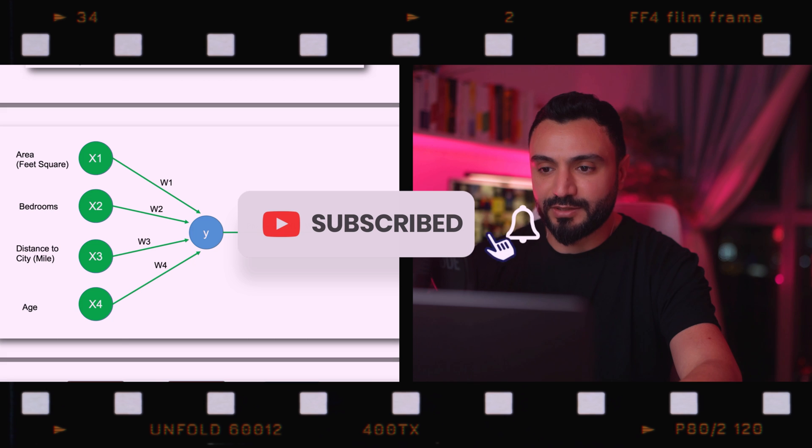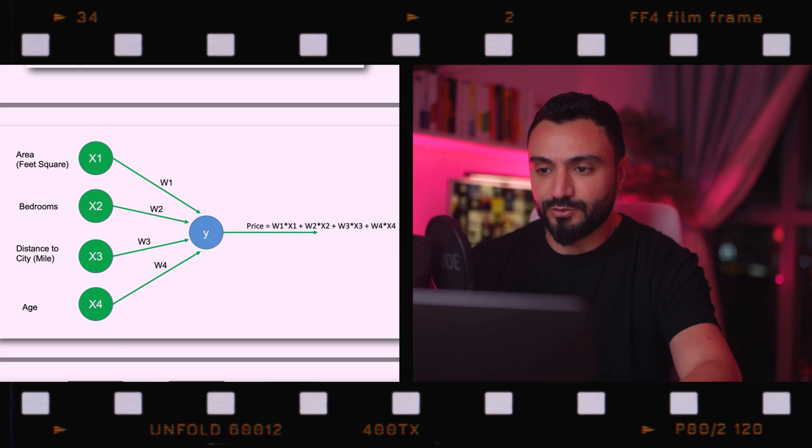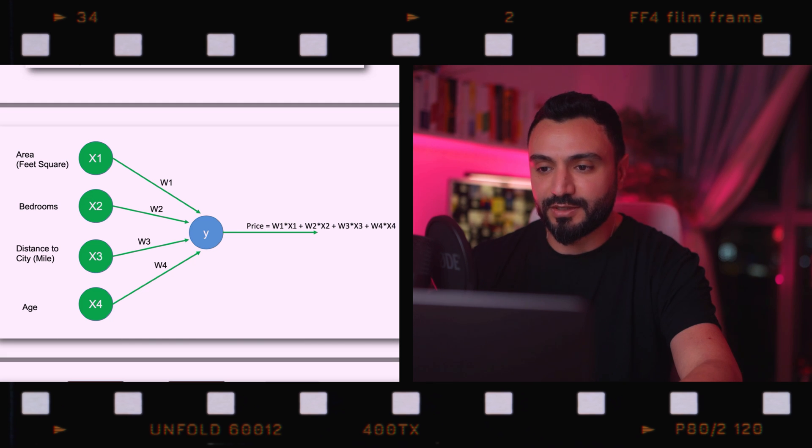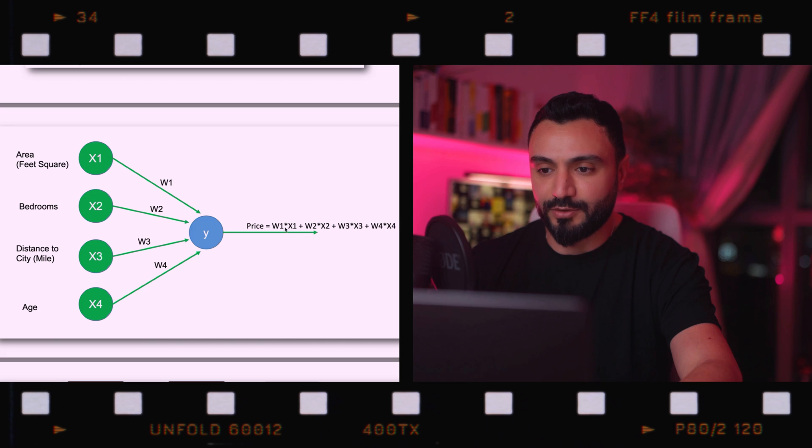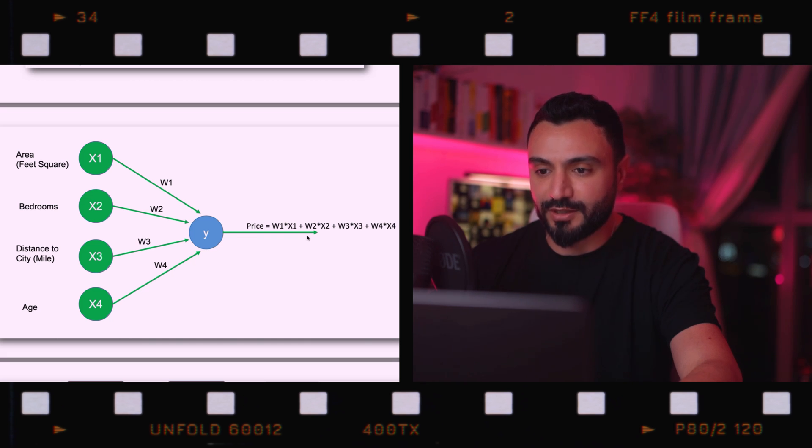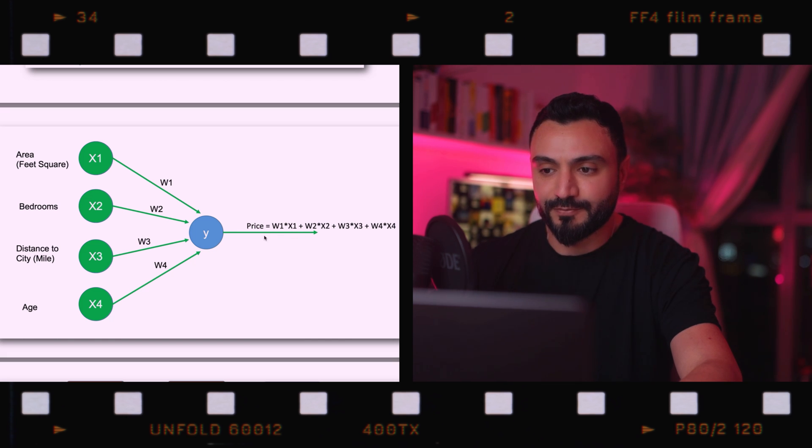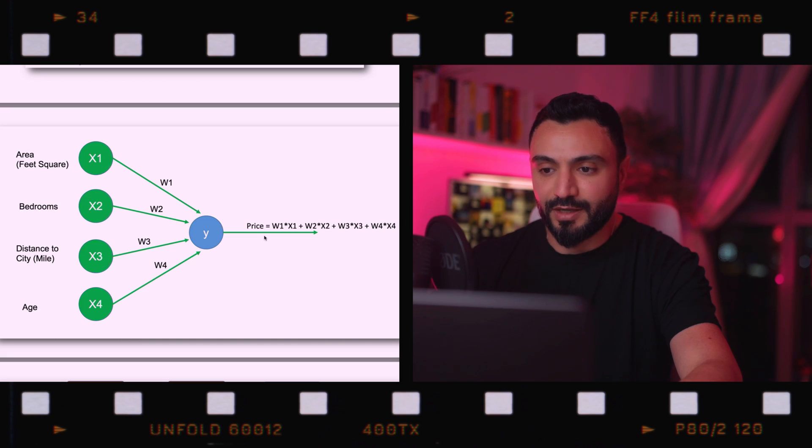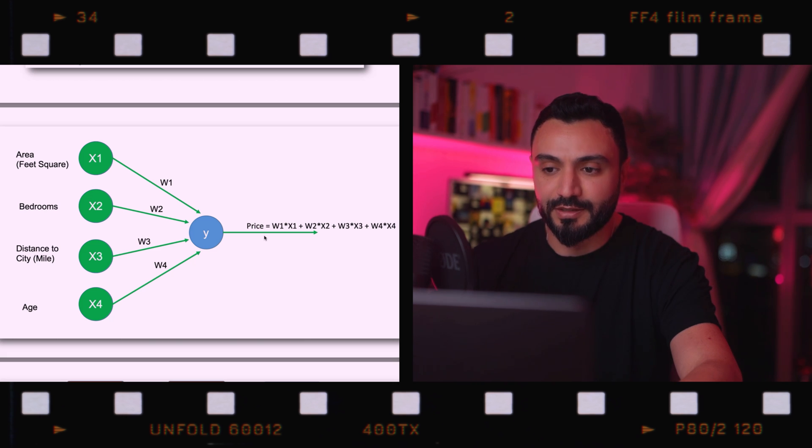As we can see, if an activation function is not used in a neural network, then the output signal would be a simple linear function, which is just a polynomial of degree one. Although linear equations are simple and easy to solve, their complexity is limited and they lack the ability to learn and recognize complex mapping from data. A neural network without activation function acts as a linear regression model with limited performance and power most of the time.